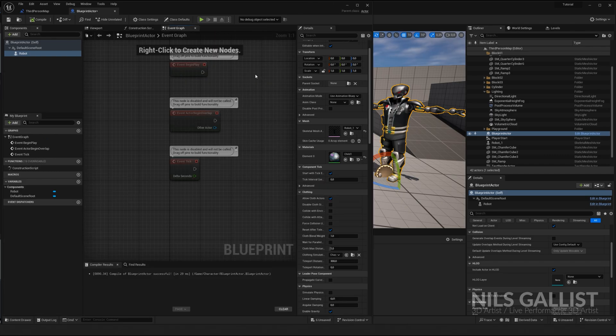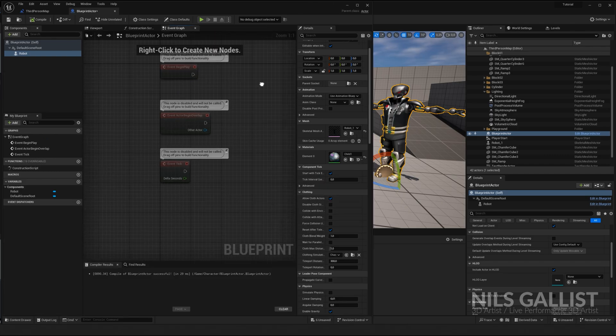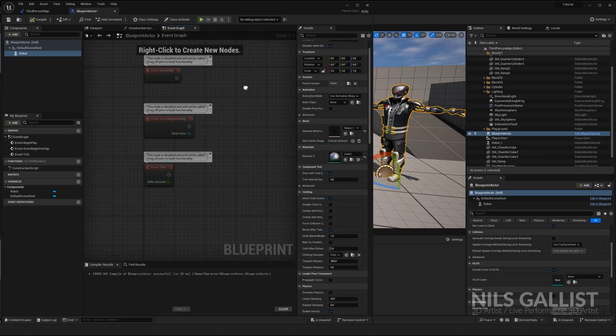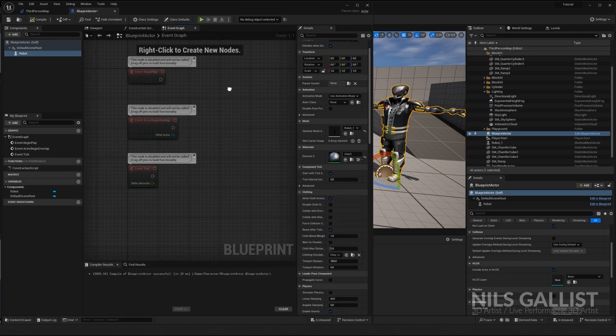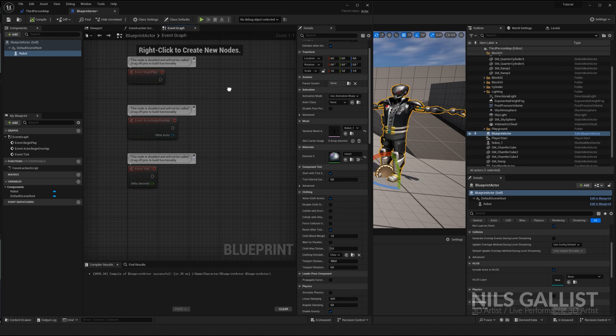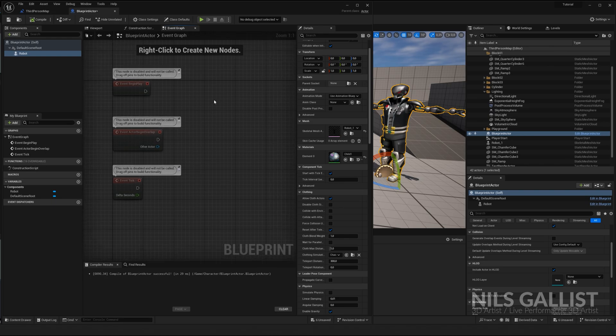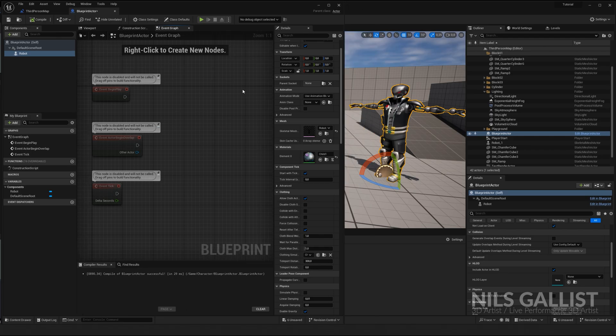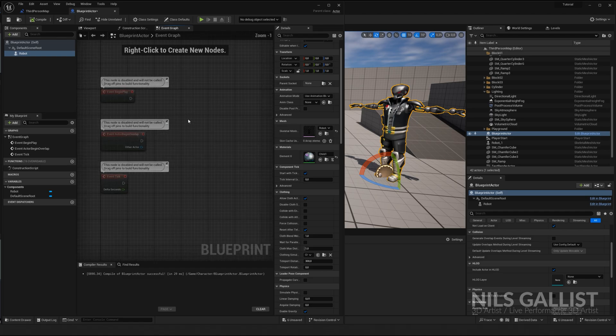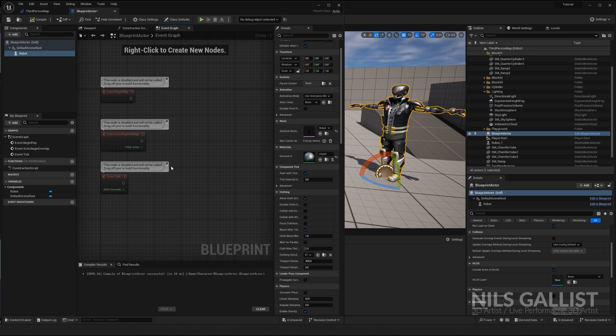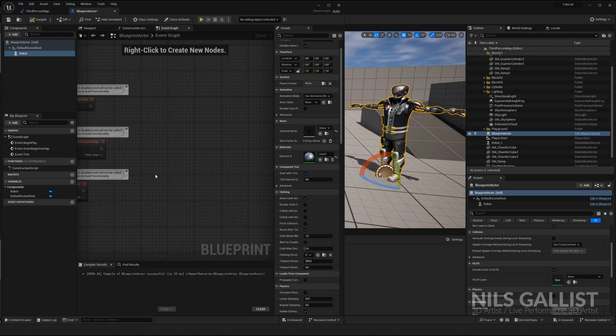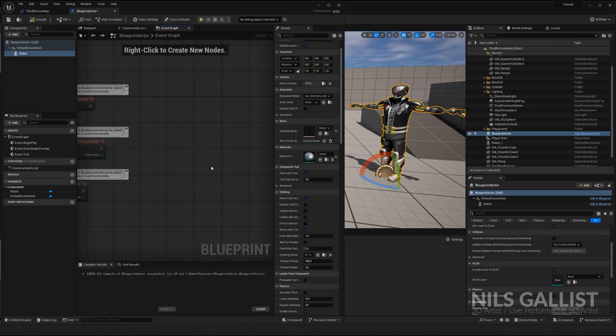Blueprints can be scary and intimidating at the beginning. But don't worry. They will get your friend pretty quickly. Once you realize there is probably a function for almost everything you will ever need. In the beginning, there are only three things that really need to matter to you. When thinking about how to start a blueprint. What is triggering my action? What is the action? And how is it going to react to my input?